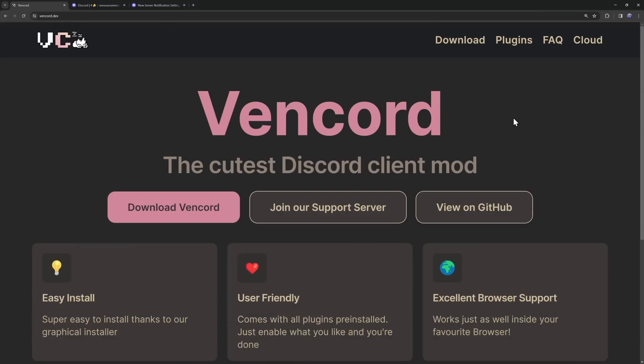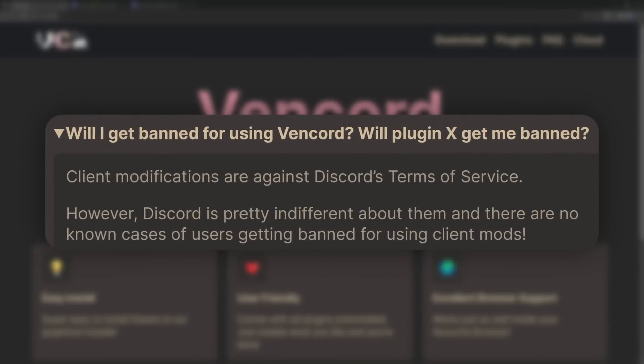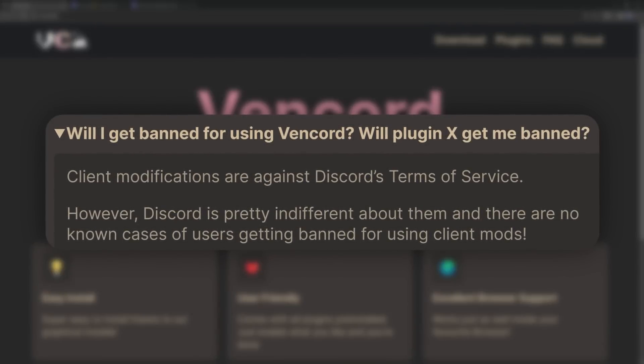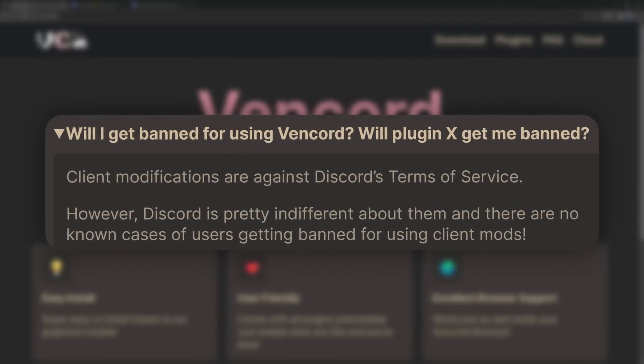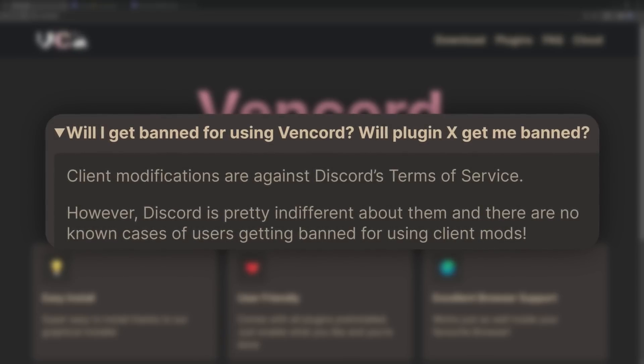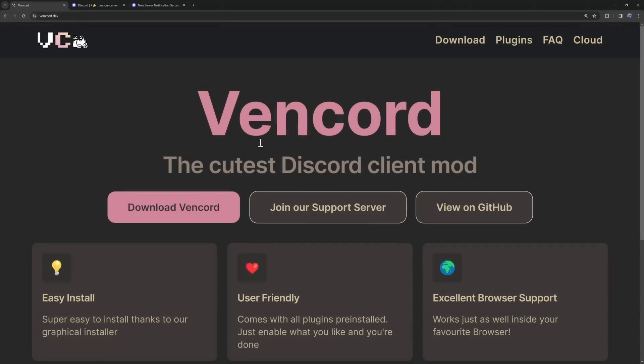So to get this new notifications beta, we are going to use Vencord, which is a client modification, and yes, it does go against Discord's terms of service. But here's the thing, you won't get banned because Discord kind of just pretends that Vencord doesn't exist, so nerds like myself don't get angry.